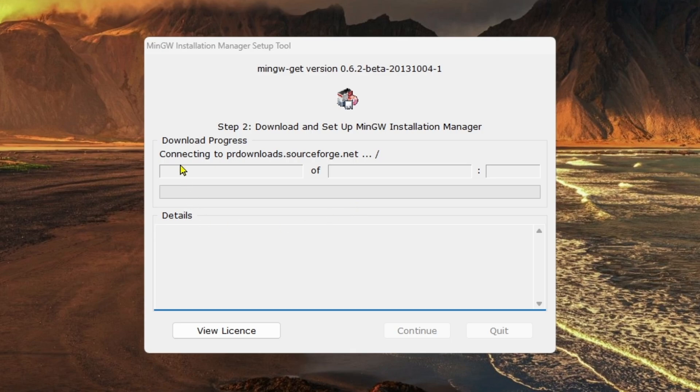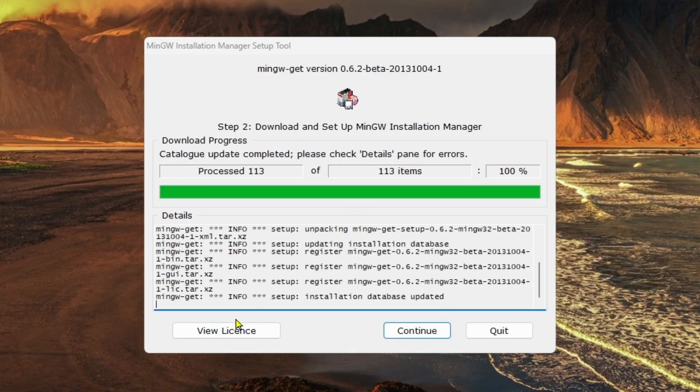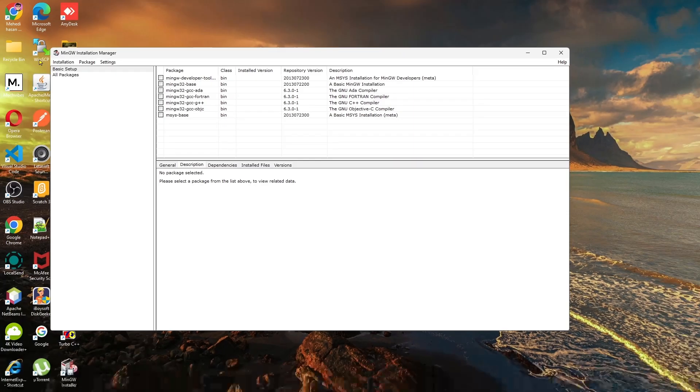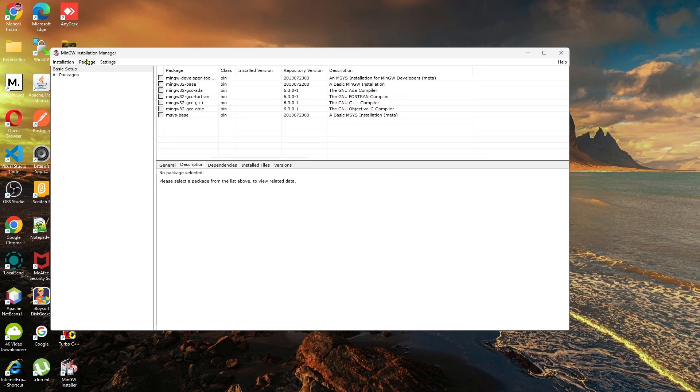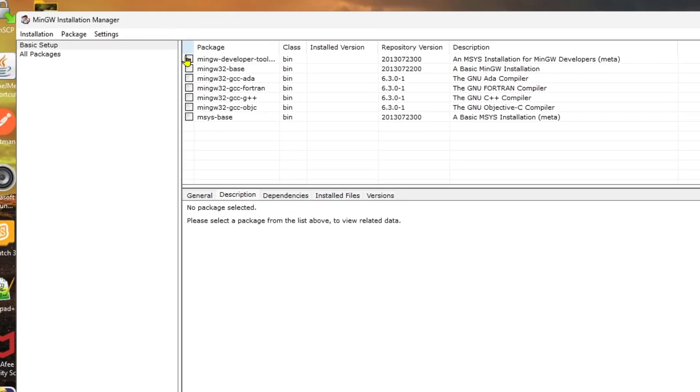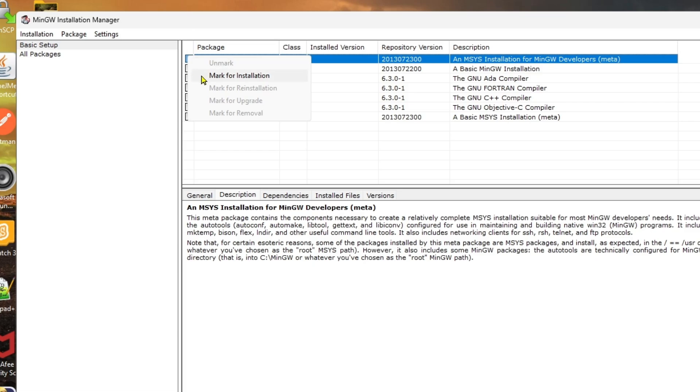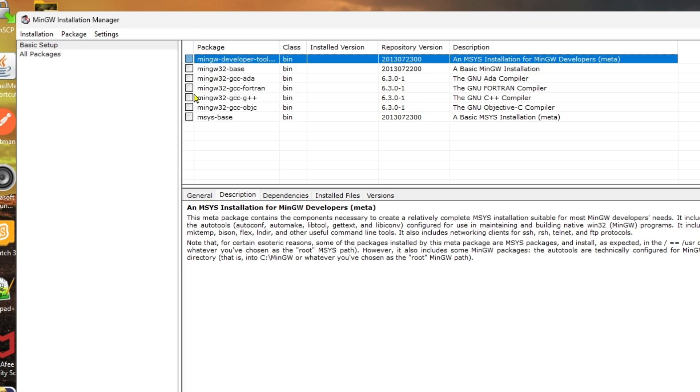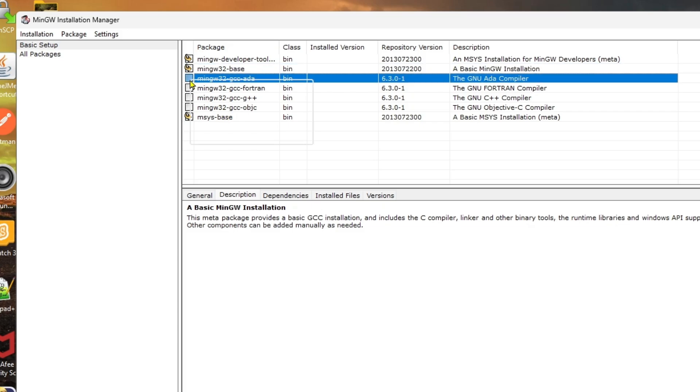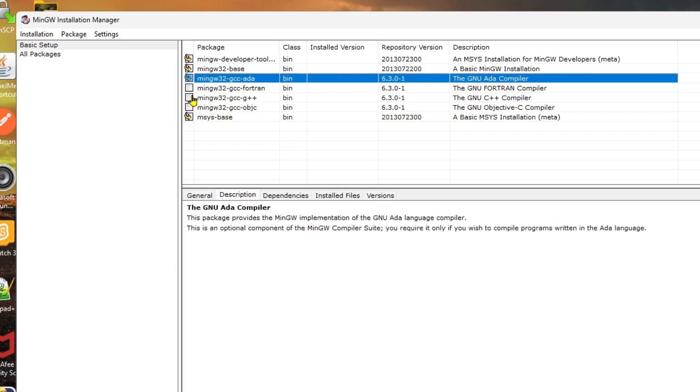As you can see, the download progress is completed. Now click on continue and you will get MinGW Installation Manager. We're going to click on mark all installation.